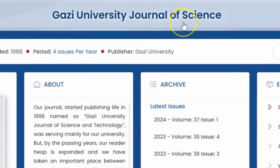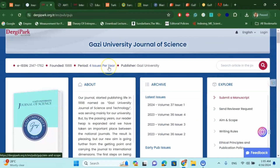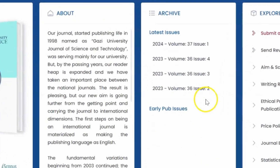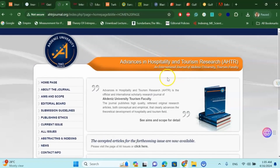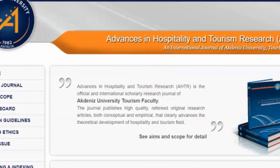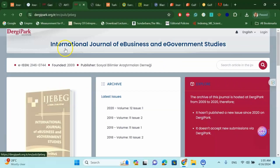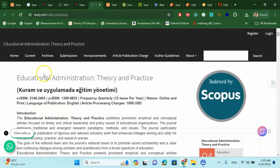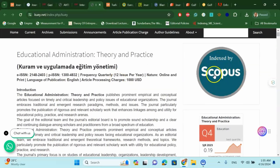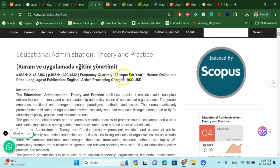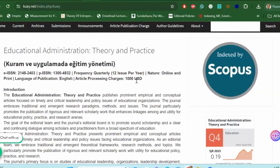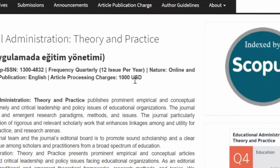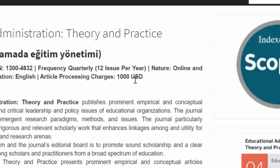The next one is the Gazi University Journal of Science, which publishes four issues per year and has been running since 1988 — it is also under Scopus. Then there is Advancing Hospitality and Tourism Research, also a Scopus journal and very fast. Next, the International Journal of E-Business and E-Government Studies is a fast Scopus-indexed journal. Then Educational Administration Theory and Practice is Scopus indexed with 12 issues per year; however, the APC is 1,000 USD, but as a developing country author you can email them and they may reduce the charges.